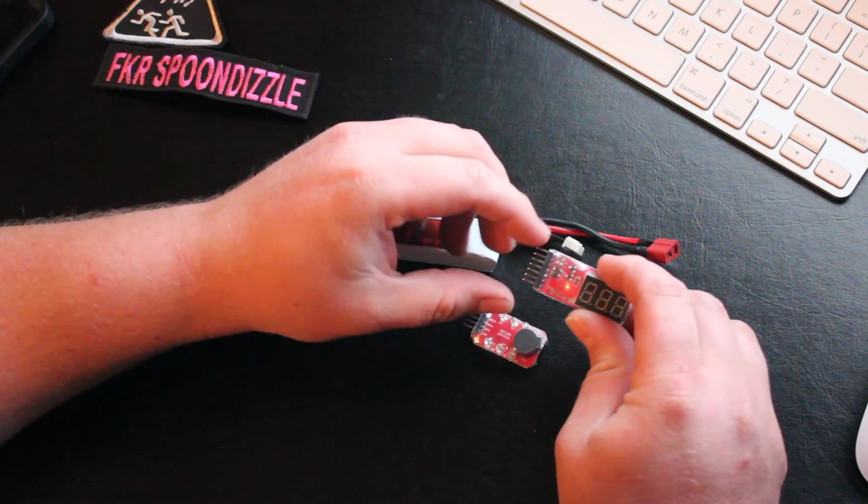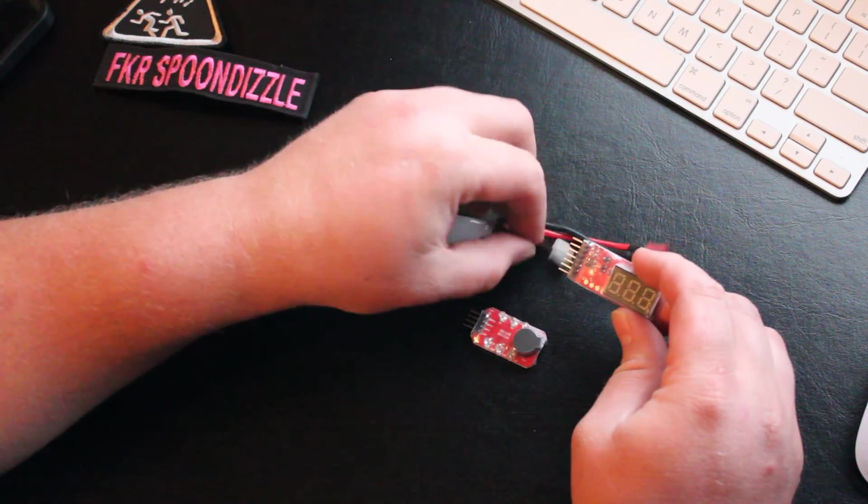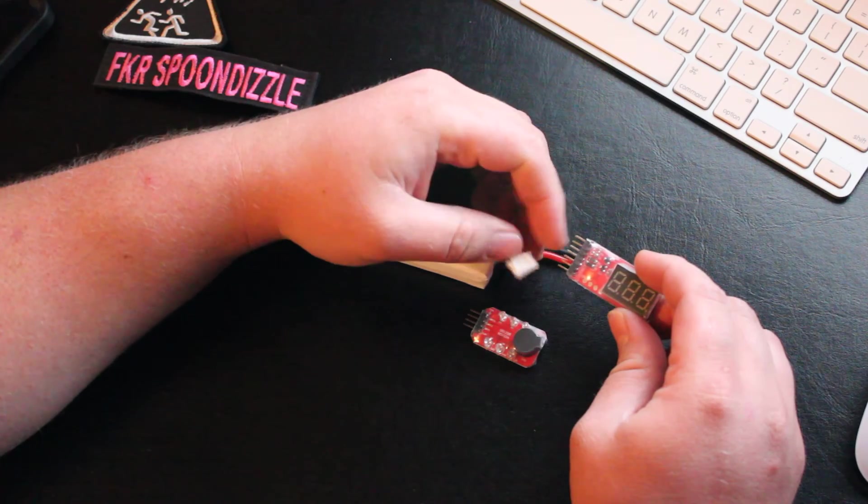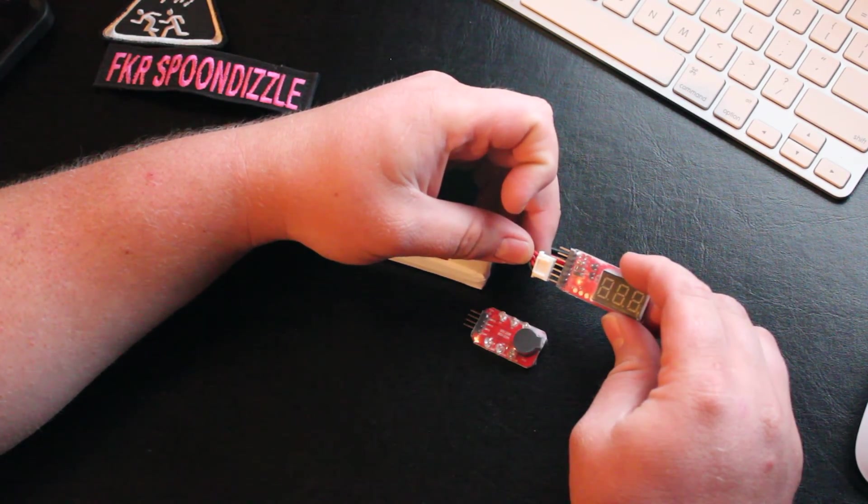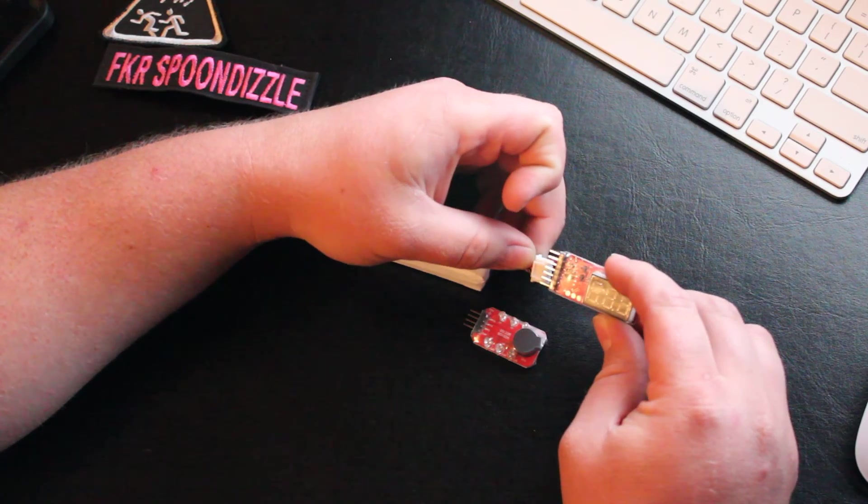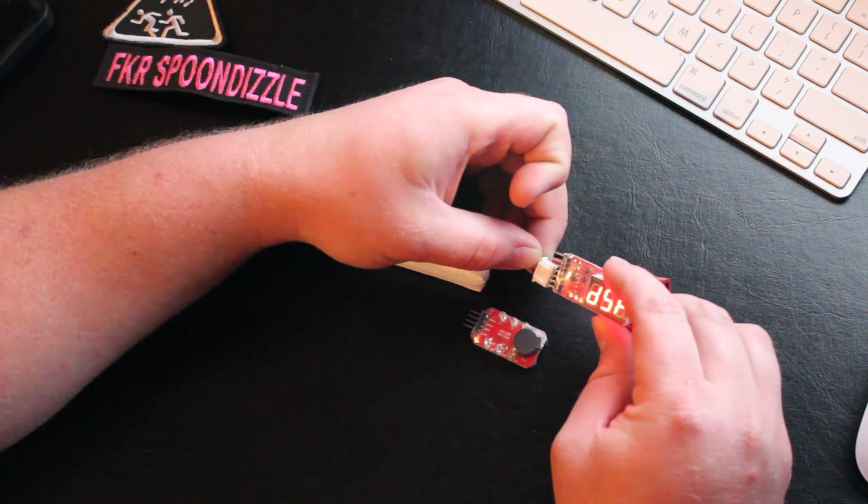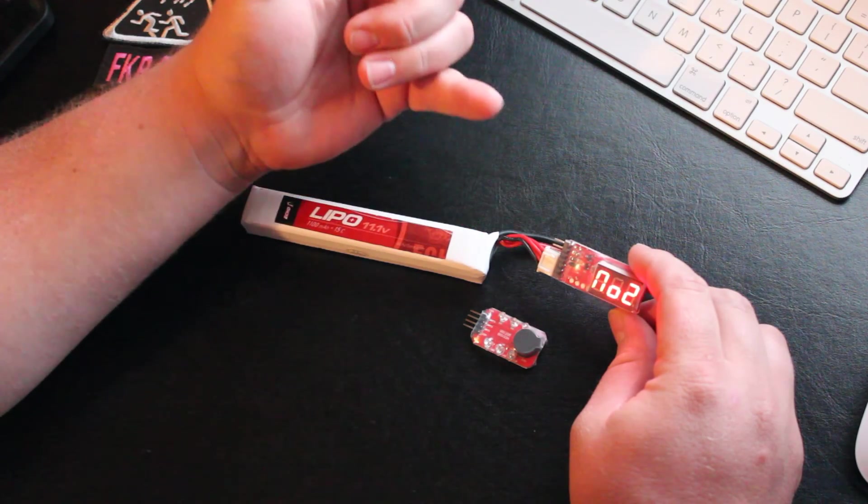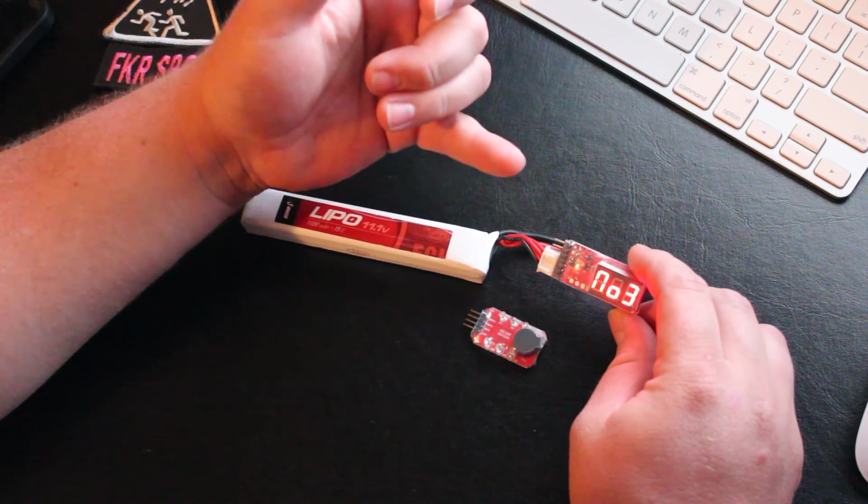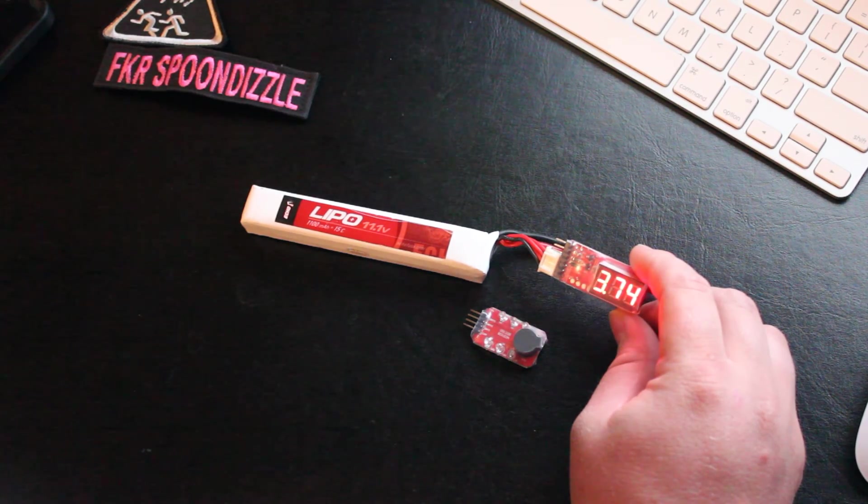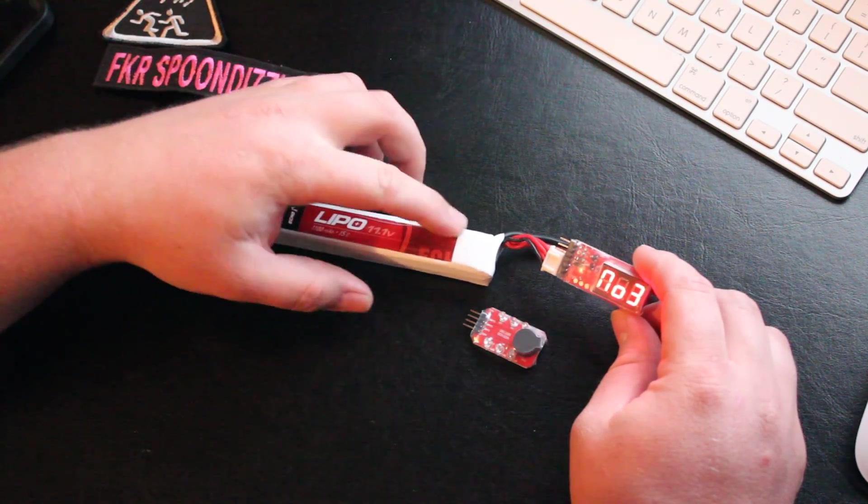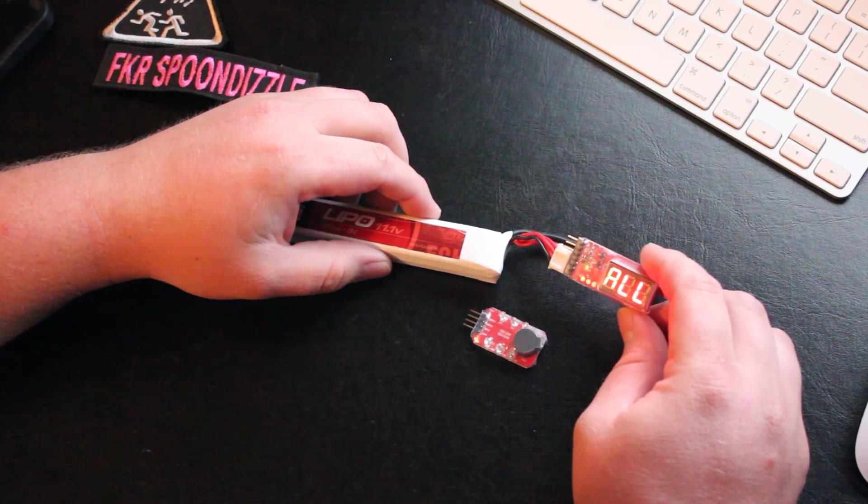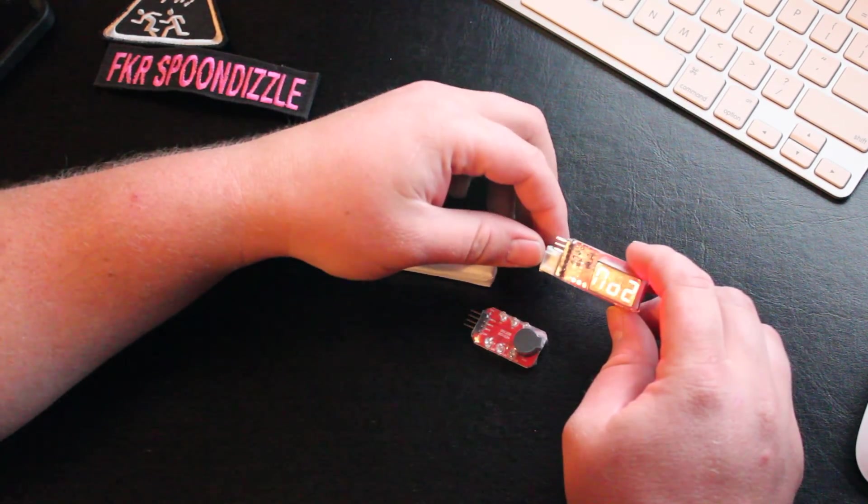It has capabilities for six cells. All you do is plug your LiPo into the charging port. It will display cell number one, two, three, and then all of them. It will tell you what your voltage is at. If you have a bad cell, it will figure it out for you.